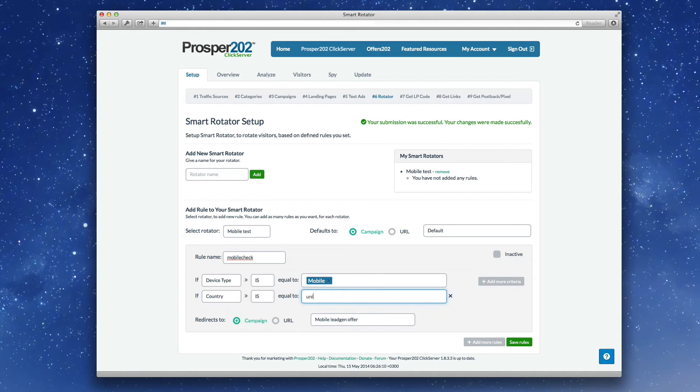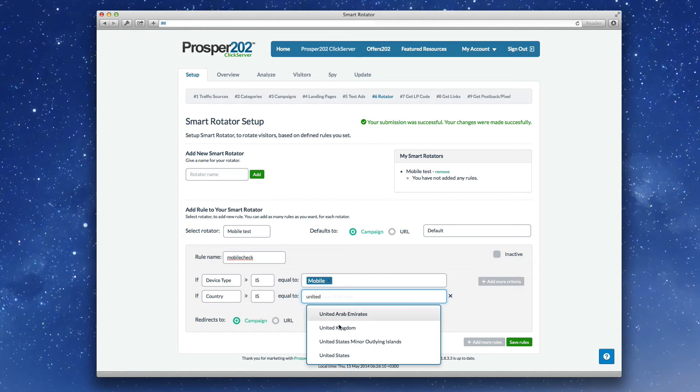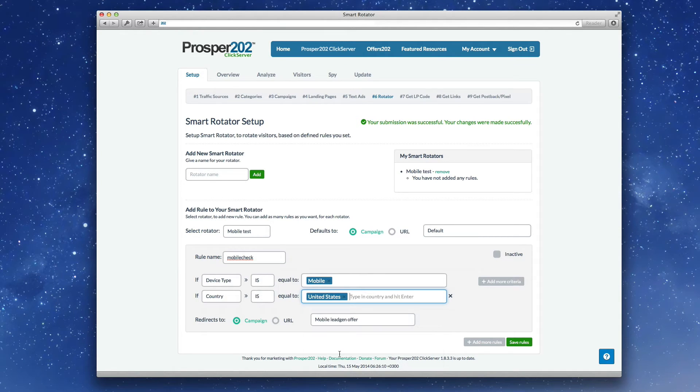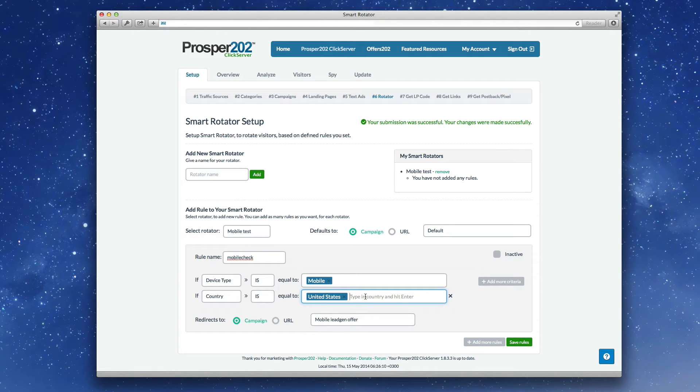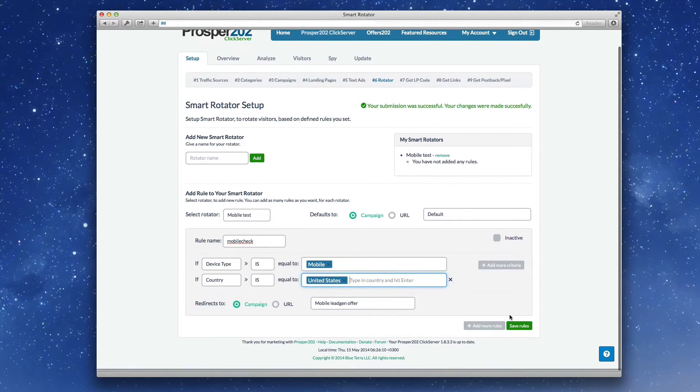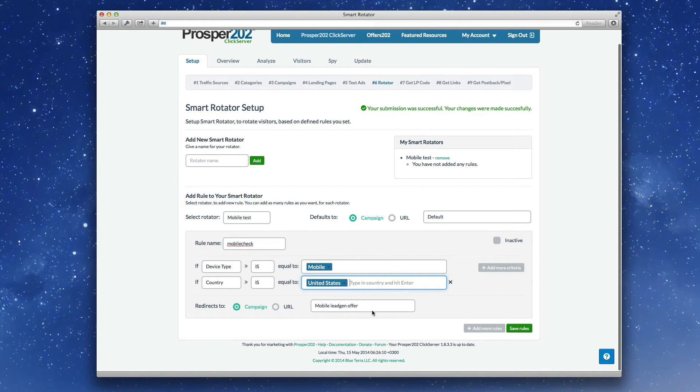Country, United States. Notice that we've got auto complete here. So you'll never accidentally make a typo with some of these country names and make it so that your rotator is not matching up to anything.